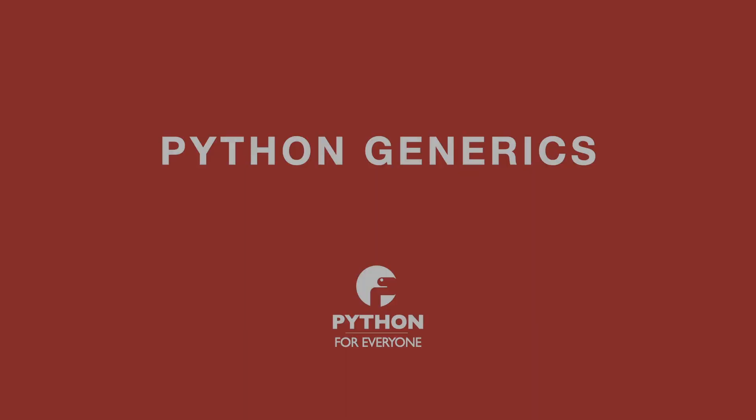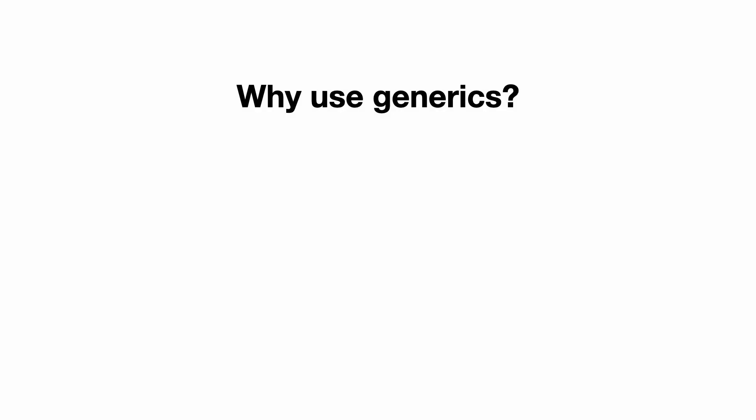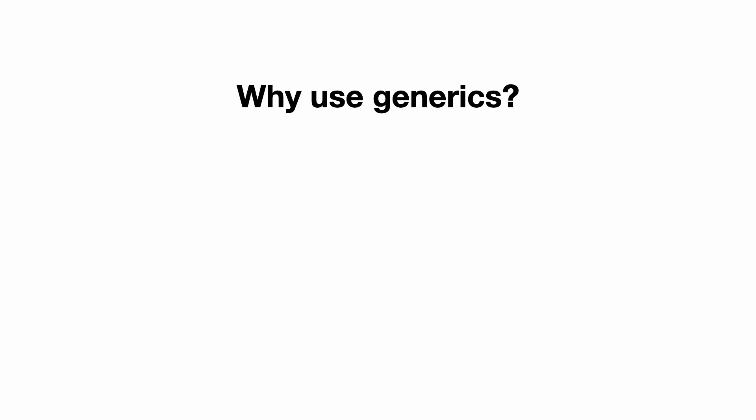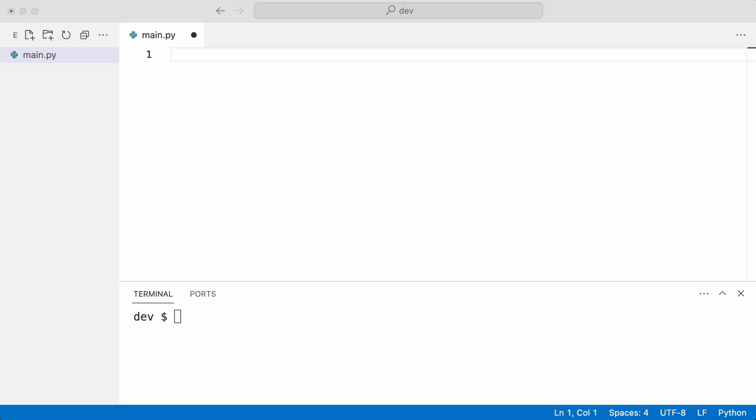Let me start with the first question. Why use generics? This question is easy to answer in typed languages like C-sharp and Java, but not in a dynamic language like Python. So it must have something to do with types. Let me show you.